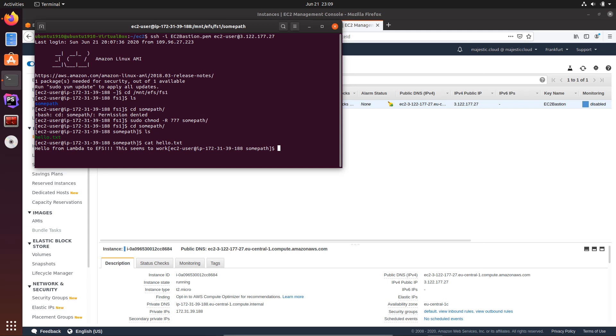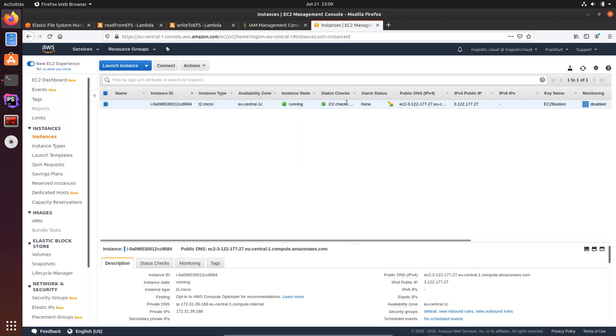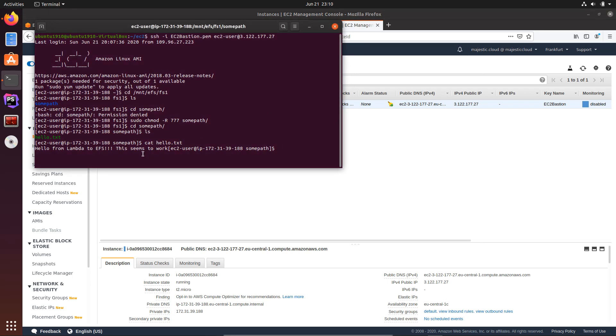And if I do a cat on it, you can see it displays the text we have written from Lambda to this file. And now even if I go and delete these functions, my data is here on this EFS file system and I can access it anytime.